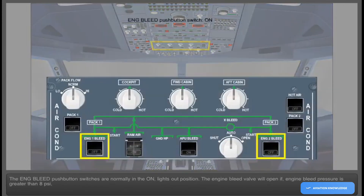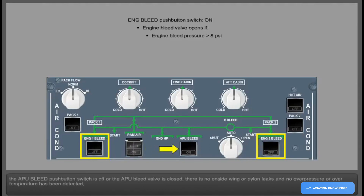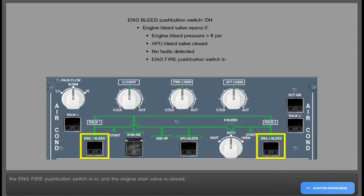The engine bleed push-button switches are normally in the on, lights-out position. The engine bleed valve will open if engine bleed pressure is greater than 8 psi, the APU bleed push-button switch is off or the APU bleed valve is closed, there is no on-side wing or pylon leaks, no over-pressure or over-temperature has been detected, the engine fire push-button switch is in, and the engine start valve is closed.